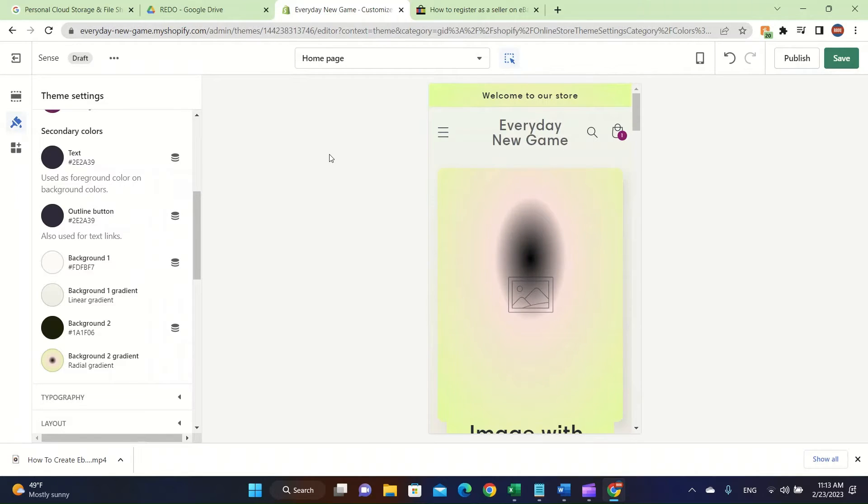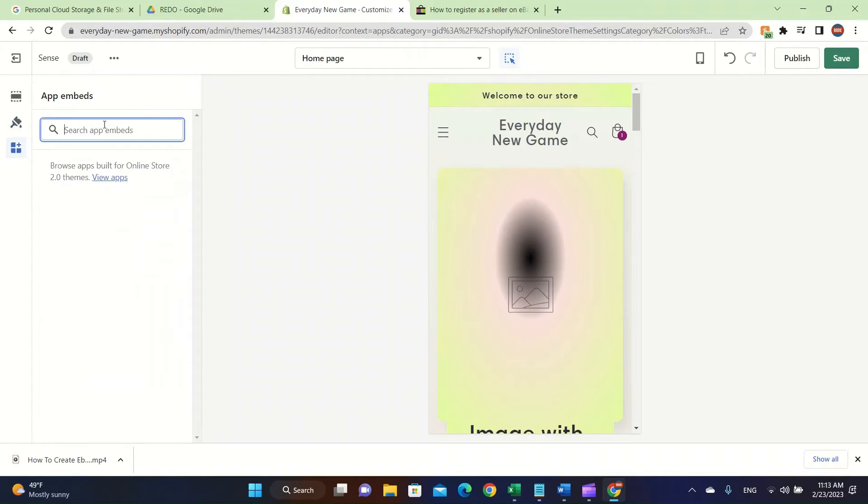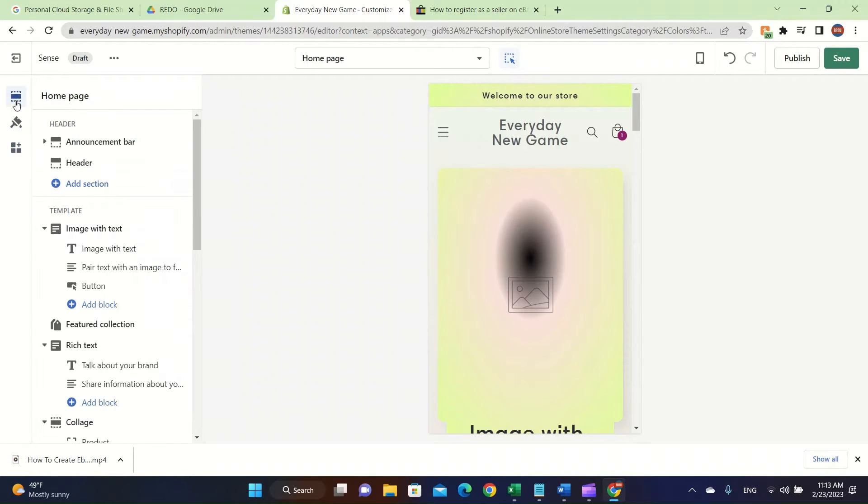That's what I was trying to say. And also there's an app embed section where you can easily add apps. Like let's say you're using a different drop shipping extension tool. You can easily add the app embed and you can start to use it.